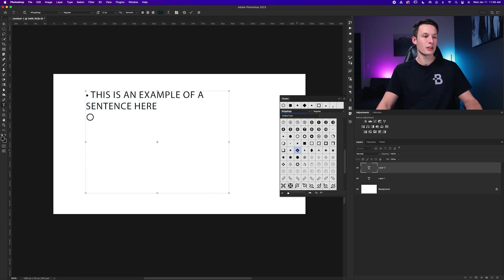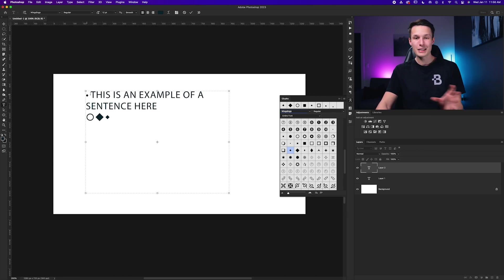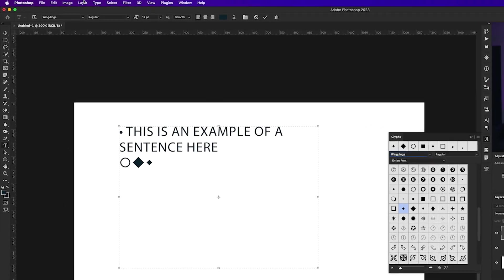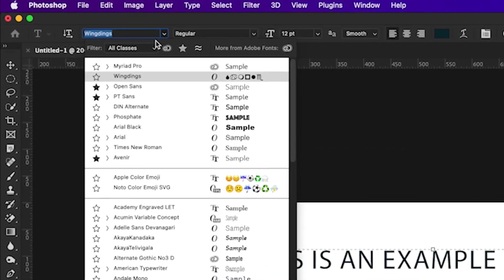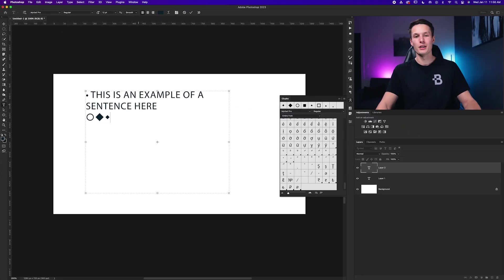Again, you can click on any of these options, and you'll get a few different styles, depending on what you're wanting. Just remember that when you go back to type your sentence that follows the bullet point, you'll need to change your font back in the options bar to your desired font for your list.